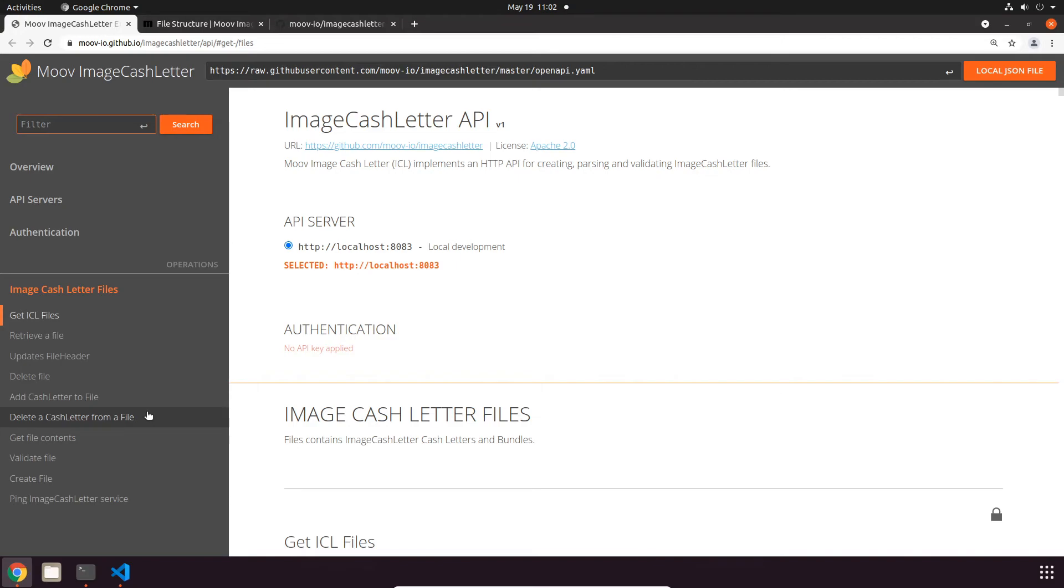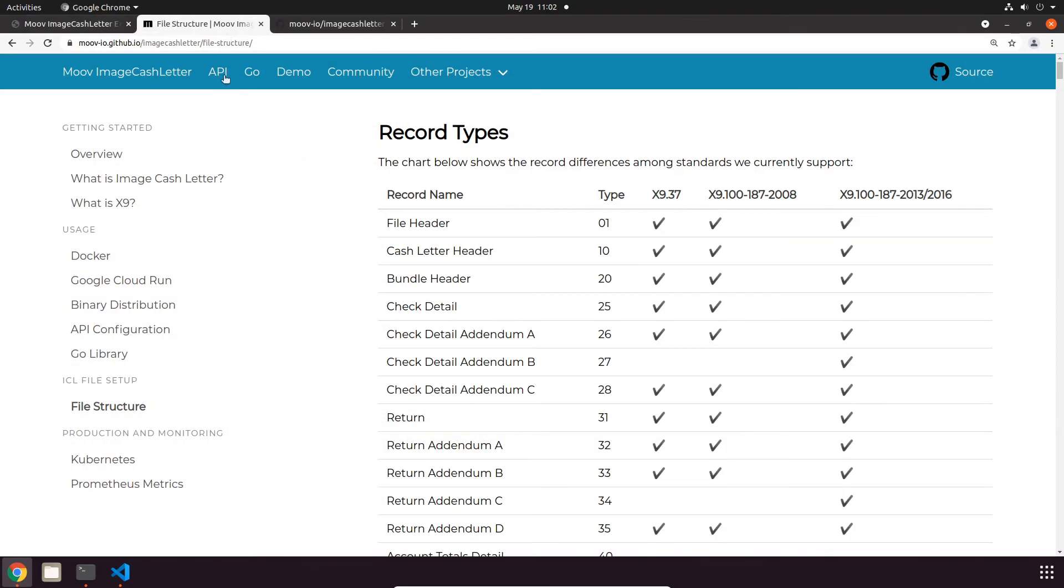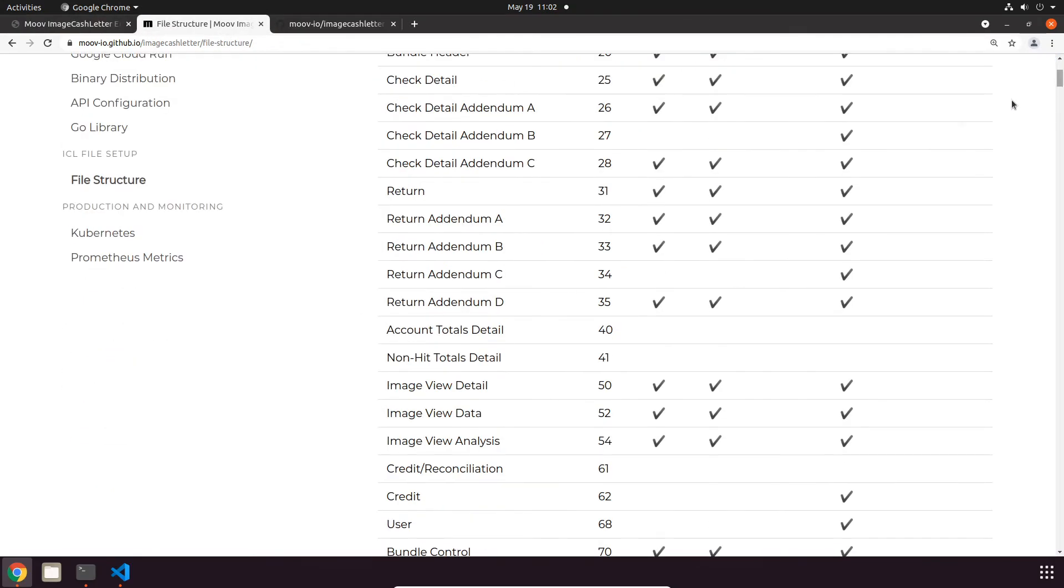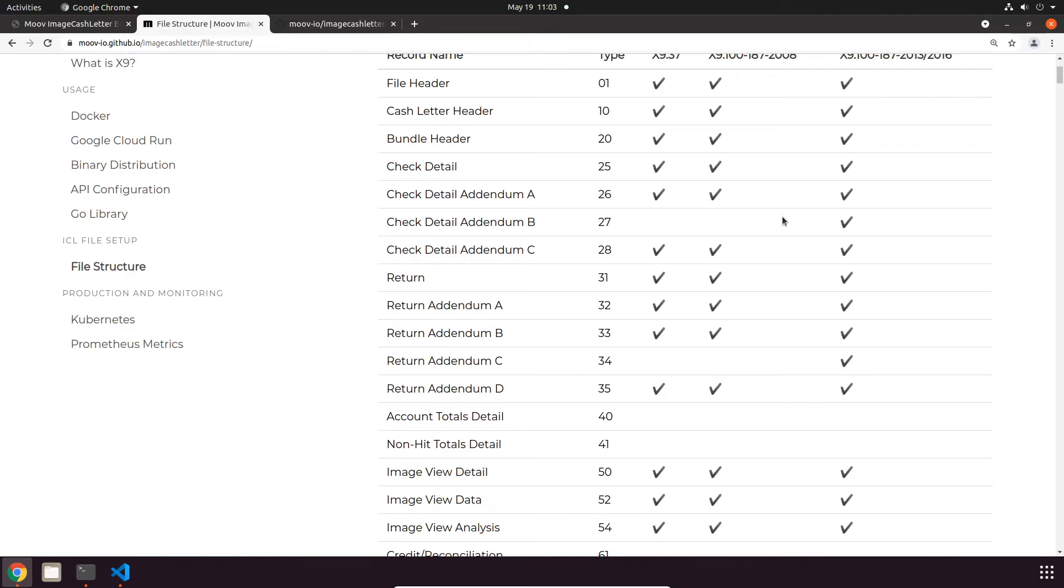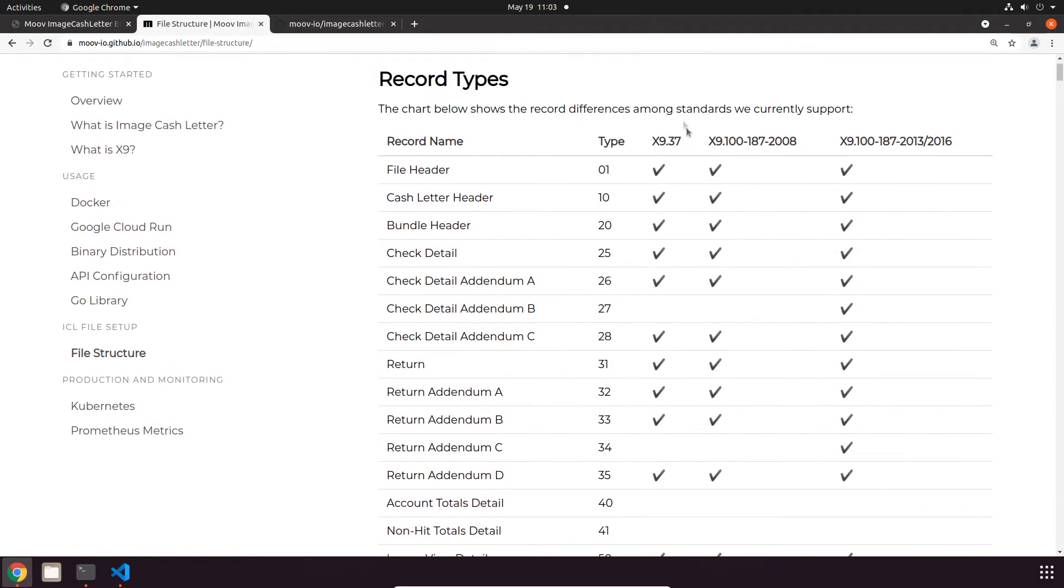It also supports validation, updating file headers, and adding cash letters to a file. It supports a few versions of the X9 specification. We have a chart here that shows all of the different X9 records, and it includes X9.37, which is the original version, and then some of the more recent updates to that spec called X9.100-187.